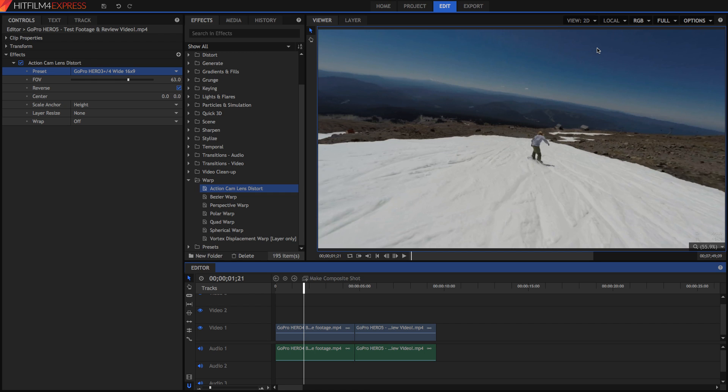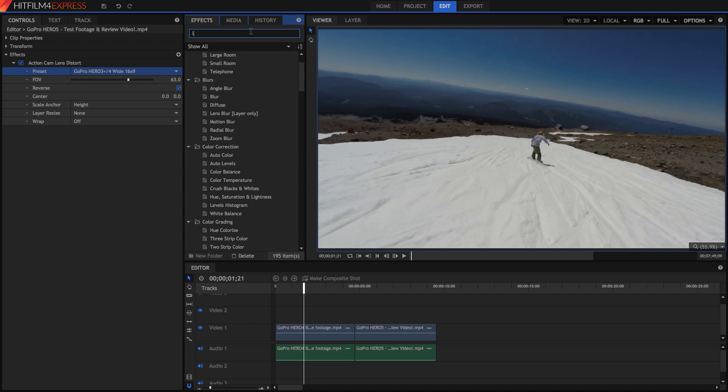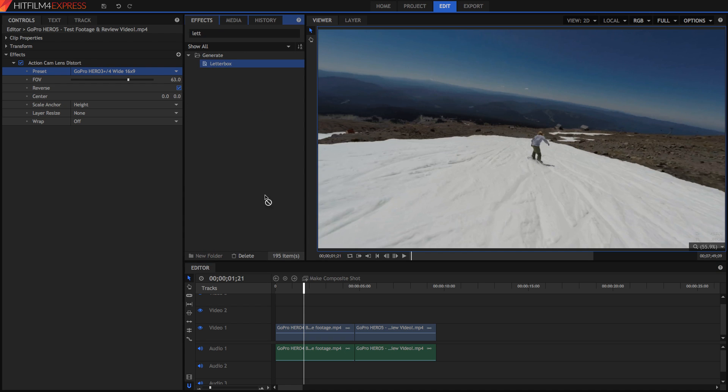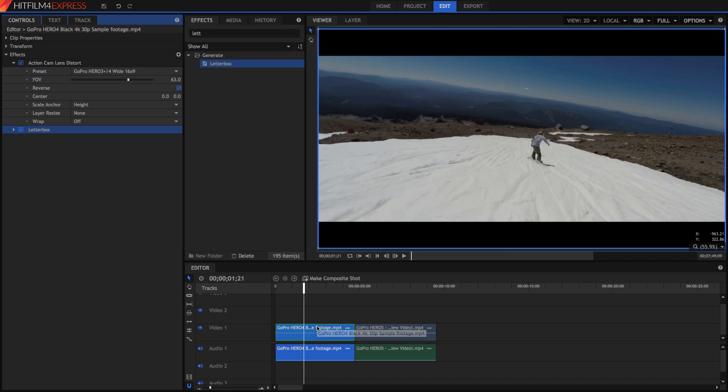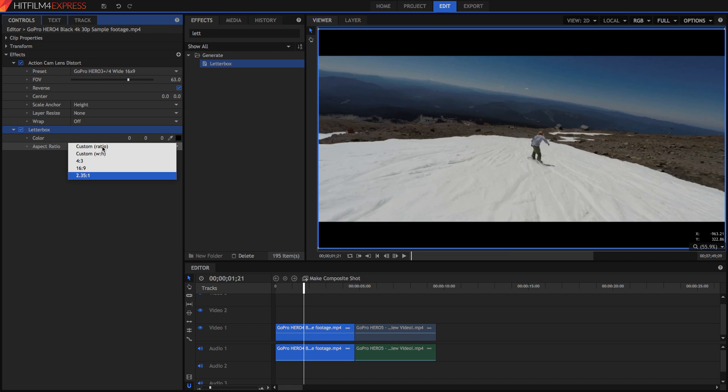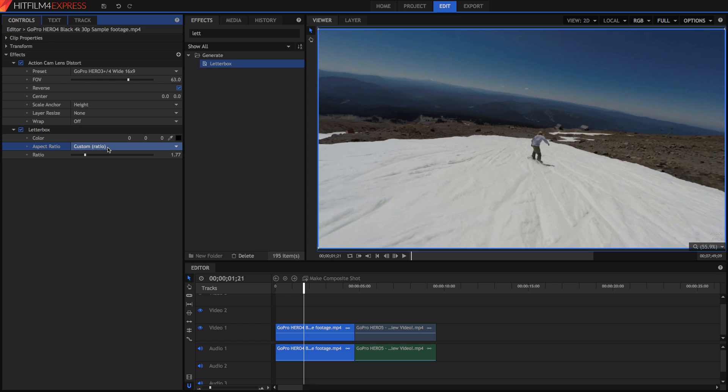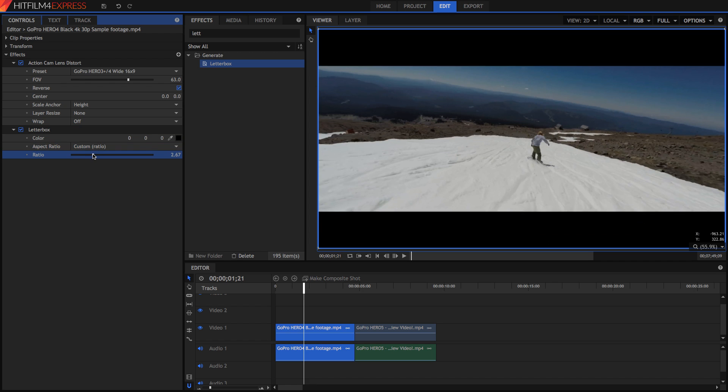So we can actually replicate a wide aspect ratio in HitFilm by just adding those black bars. An easy way to do this is to just go into the effects panel and search for the letterbox. Drag it onto your footage and instantly we've got those black bars. 2.35 to 1 is the custom one but you can choose a custom ratio if you want.